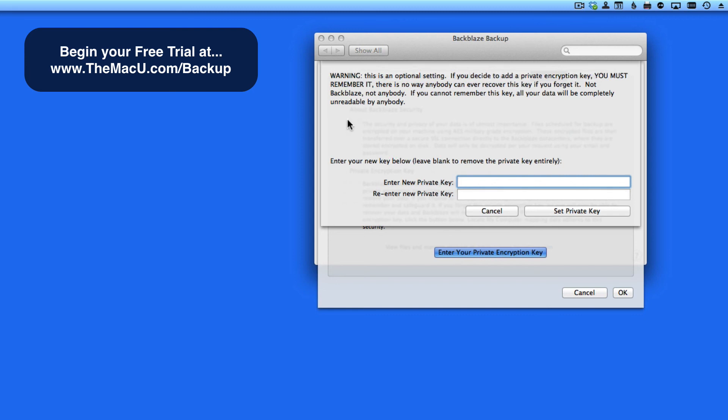Once this is set, you must remember it. If you forget this key, your backed up data will be unrecoverable.